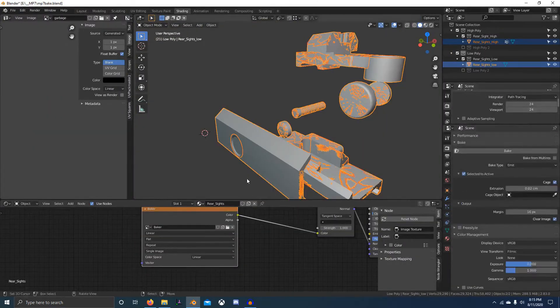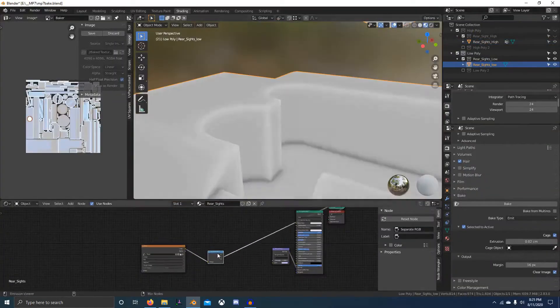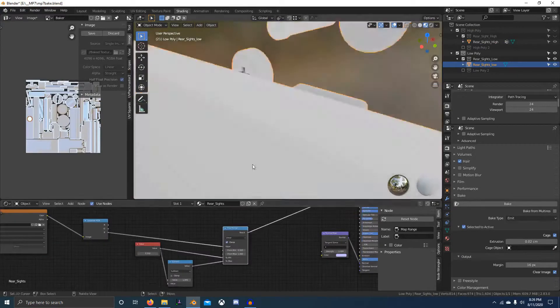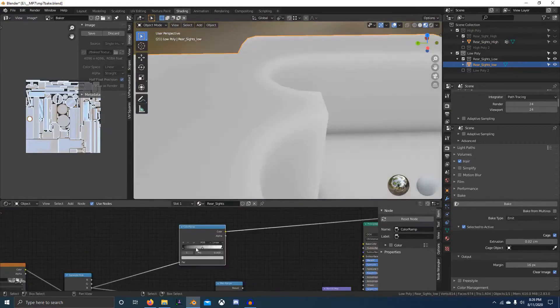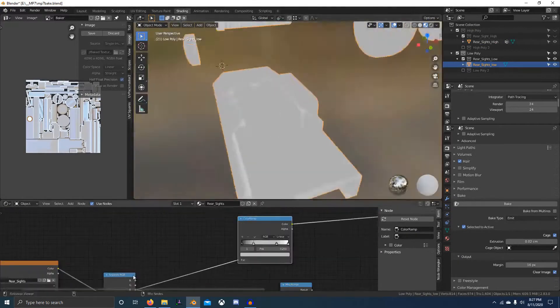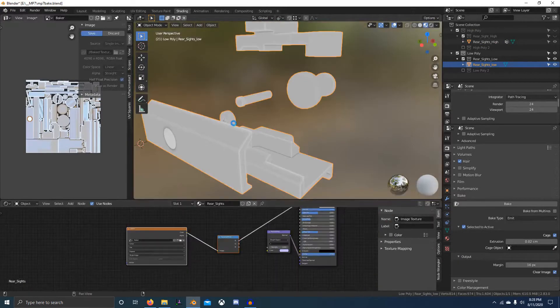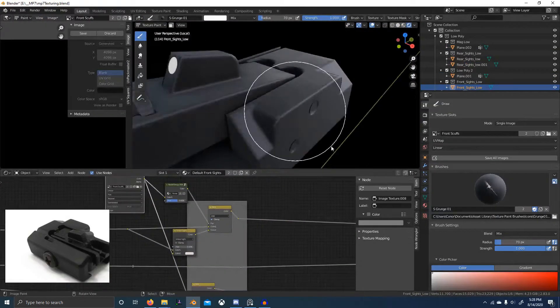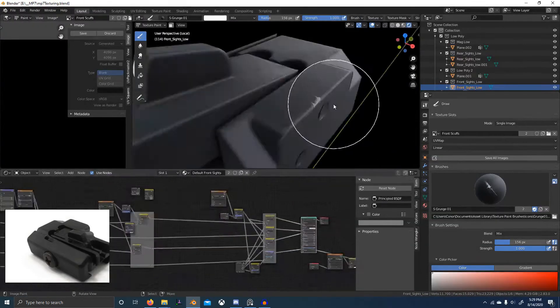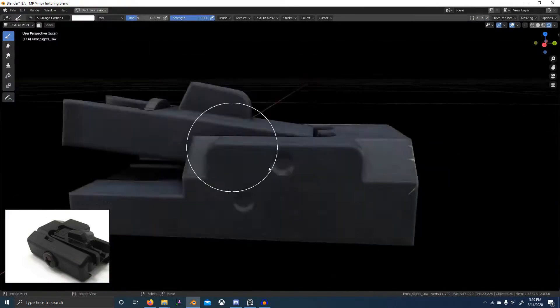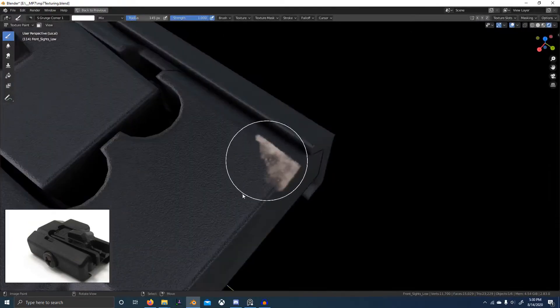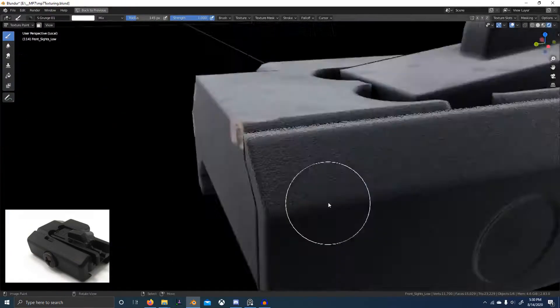Next we'll use Blender's baker to generate AO map, normal map, and curvature map to be used in the texturing process where we'll try to emulate a substance style workflow right within Blender.